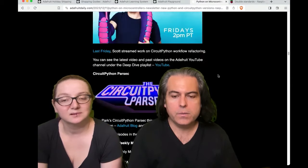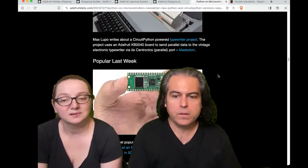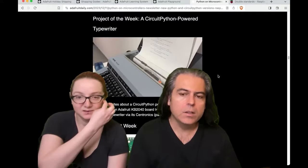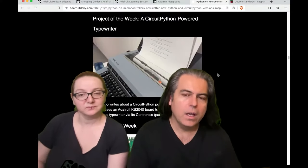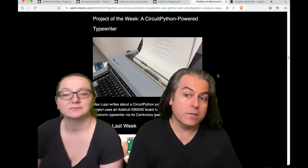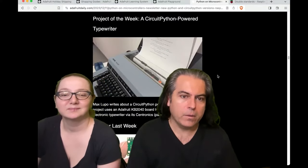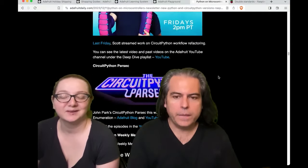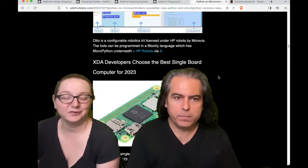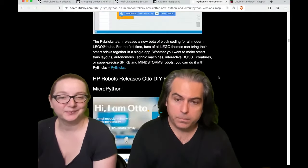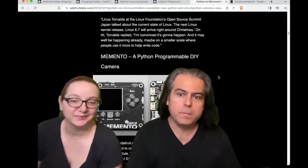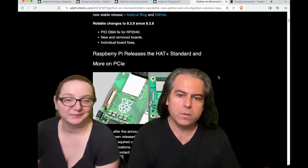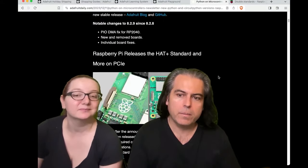Each week before the show I ask what we're going to talk about. There are two things: one, I really like this project — it's a CircuitPython-powered typewriter. Great use of PIO. And there's a pretty big community of people paying attention to what's going on with Raspberry Pi.